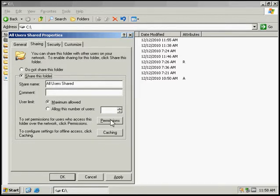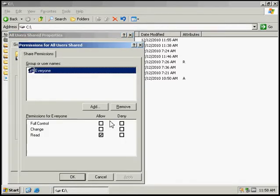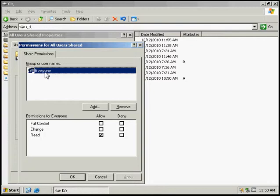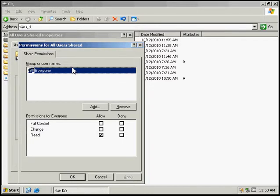And then we can go down to the permissions and this is where we would add some users. This one we're going to leave alone at everyone because it is an all users shared folder.